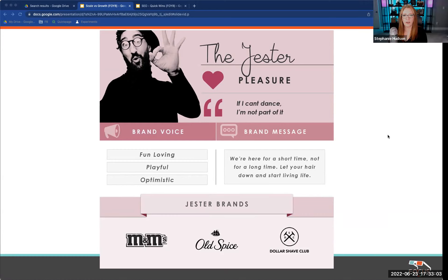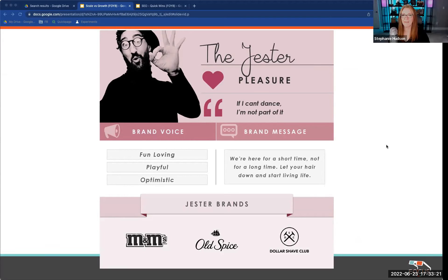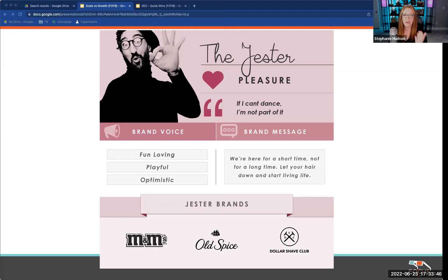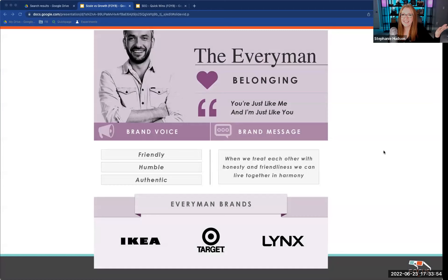Geico is a great example of a Jester brand — their commercials are very tongue-in-cheek and ridiculous. 'I just saved 10% on my car insurance.' Old Spice has also really changed over the past several years — very goofy, light-hearted. I like the Jester. Tech can be very serious, so it's not super common, but people respond to it. Everybody wants to be entertained.